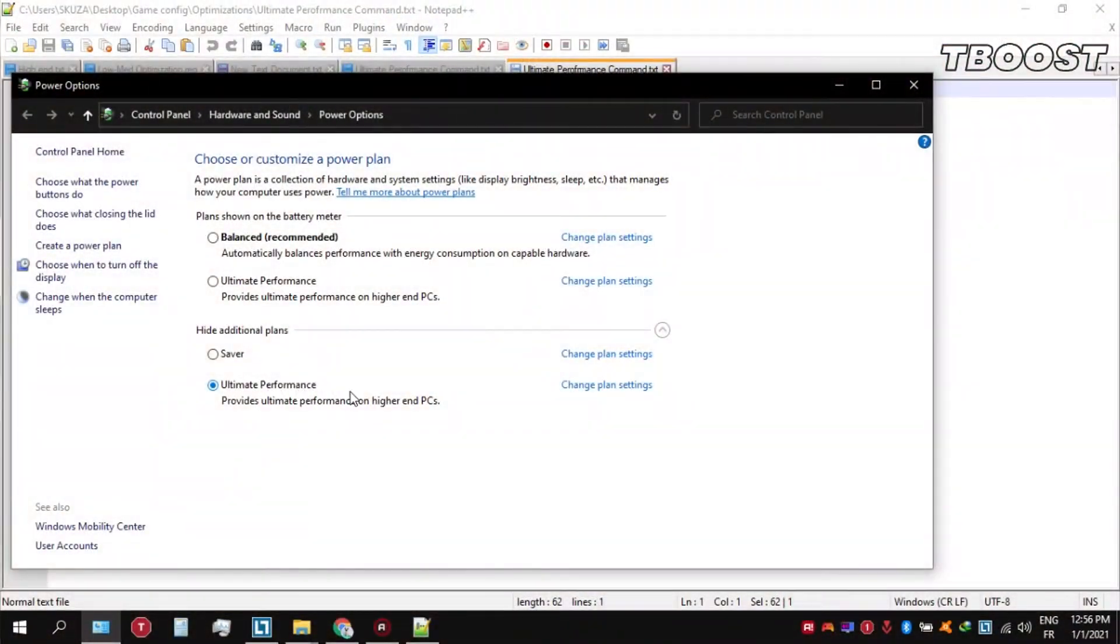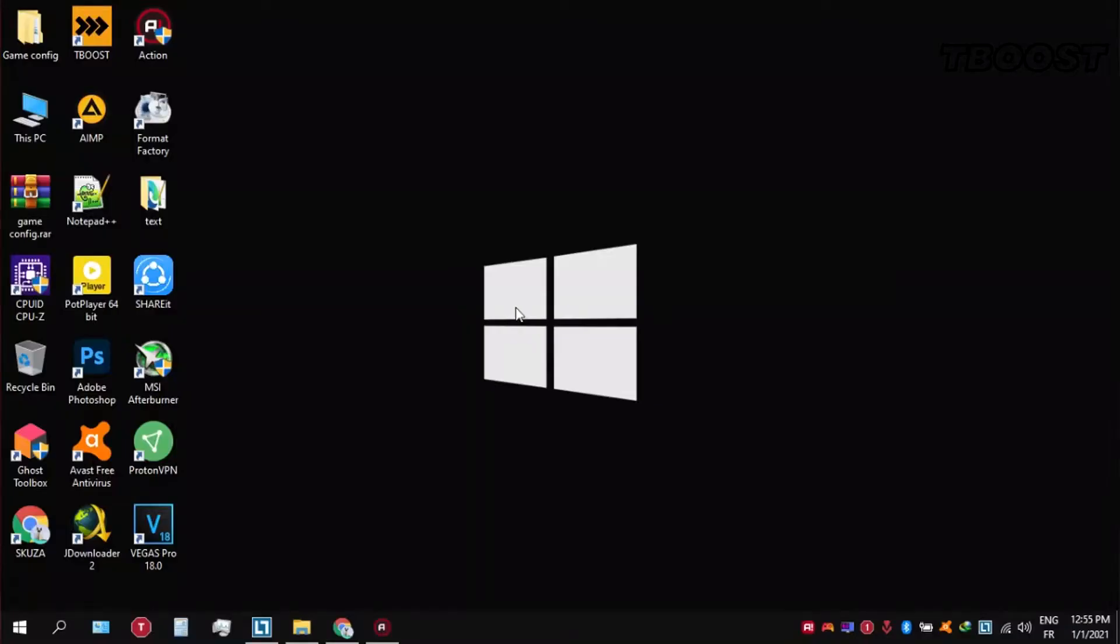Before you start gaming, make sure to set your power plan to ultimate performance. If you don't have this option, here is how you can get it.